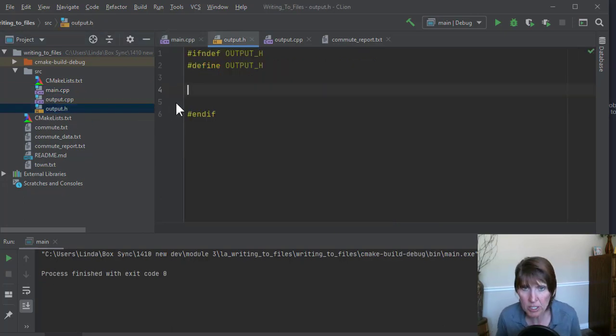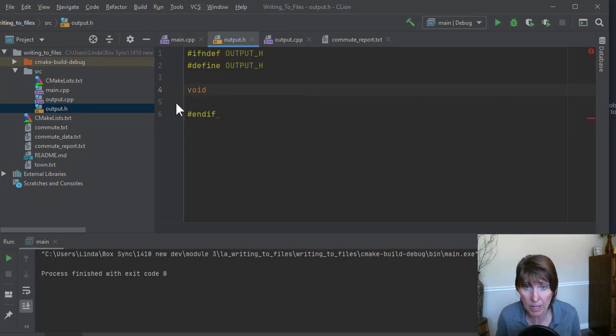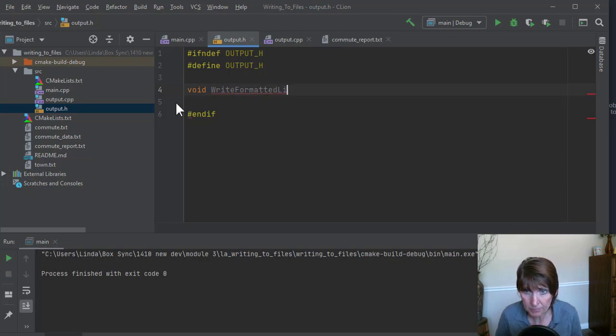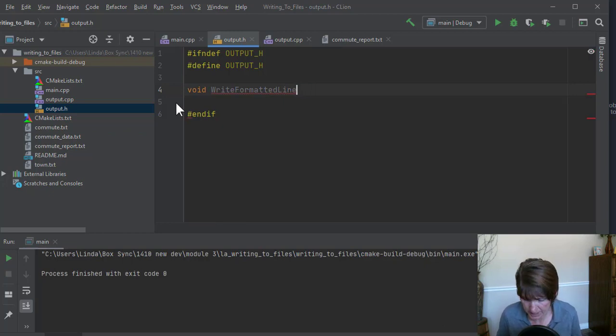So this function is going to print something, but it's not going to return anything. So that'll be a void. And we can just call this right formatted line. It'll be the name of our method. And then we can identify what is it that we're going to send it, right?